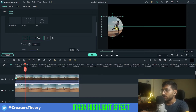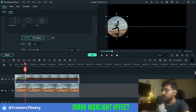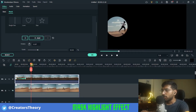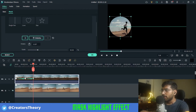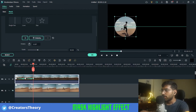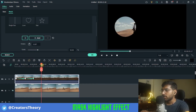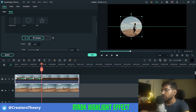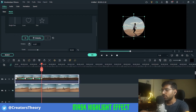I'll try to center the subject in the circle, and I'll keep on moving the playhead and trying to center it. As you can see, keyframes are being generated automatically. Just keep on doing this task until you reach the end of the video.